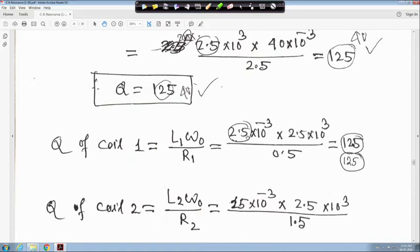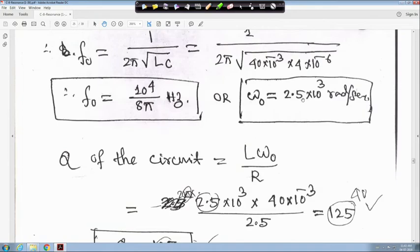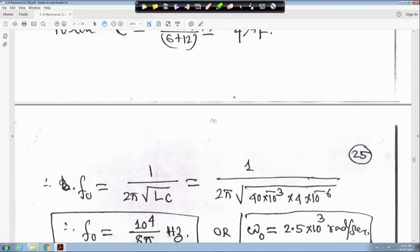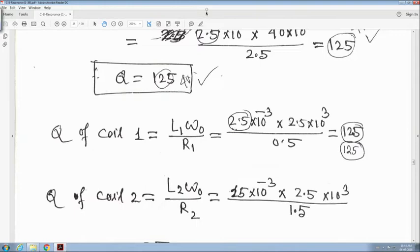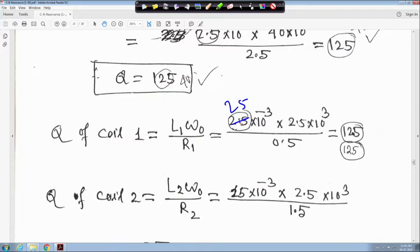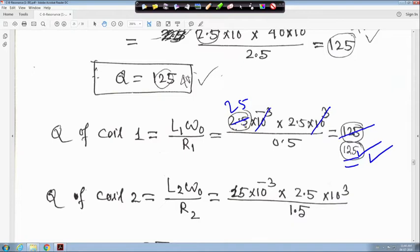Q of coil 1 is L1·ω0 upon R1. ω0 is 2.5×10³ radian per second and L1 is 25 millihenry. There was a correction — the answer is 125, not 12.5, because L1 is 25 millihenry. The calculation gives 125.